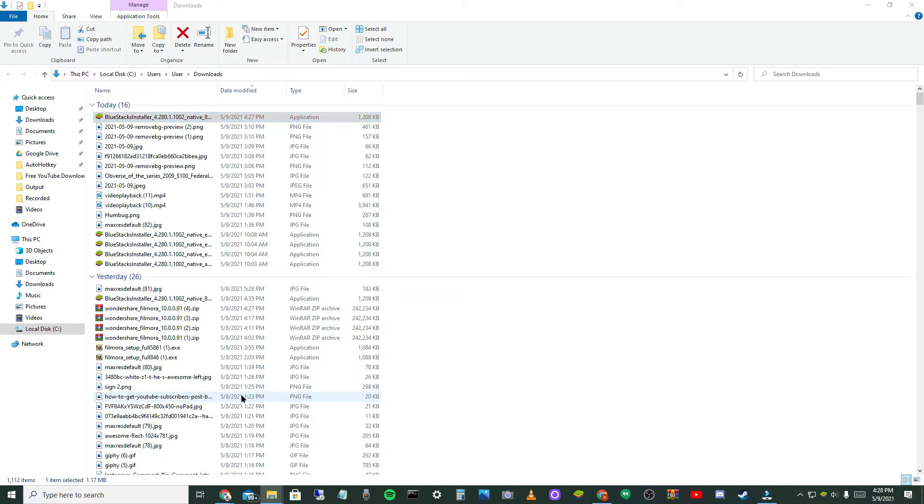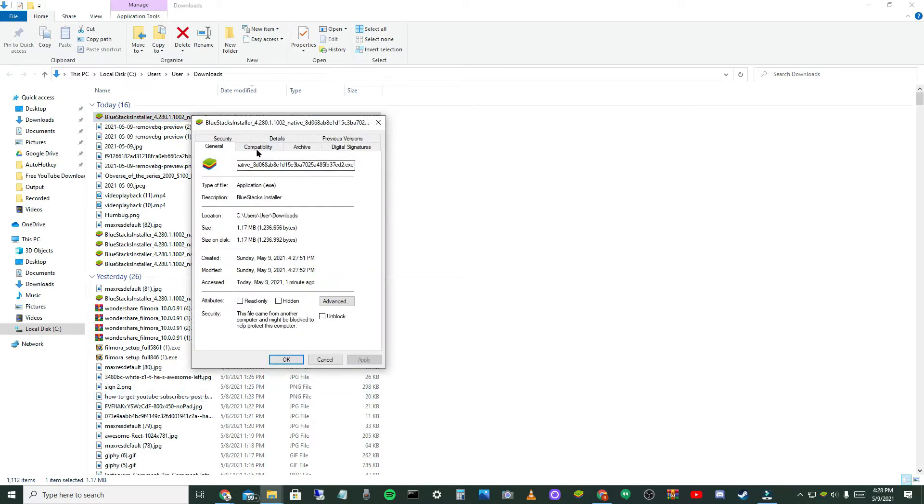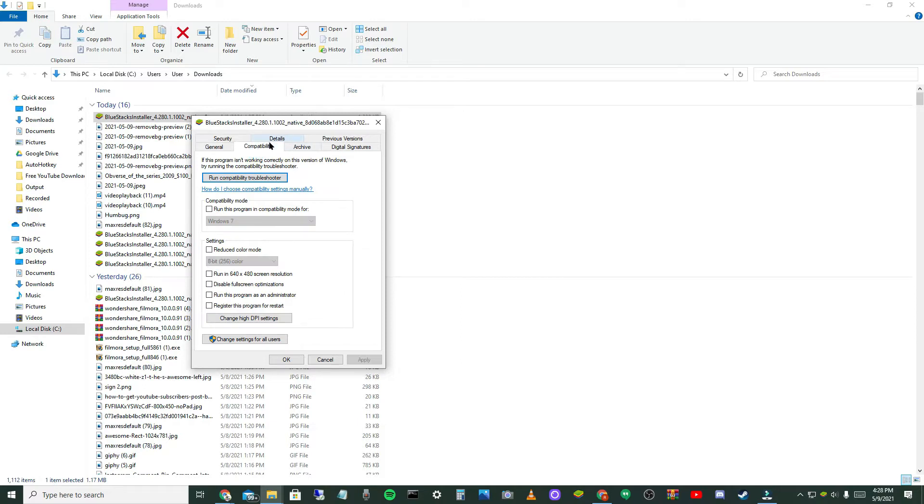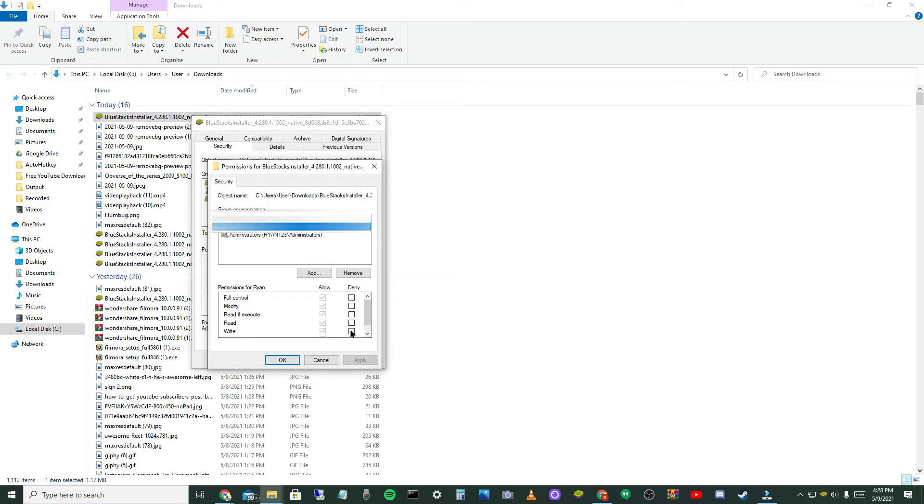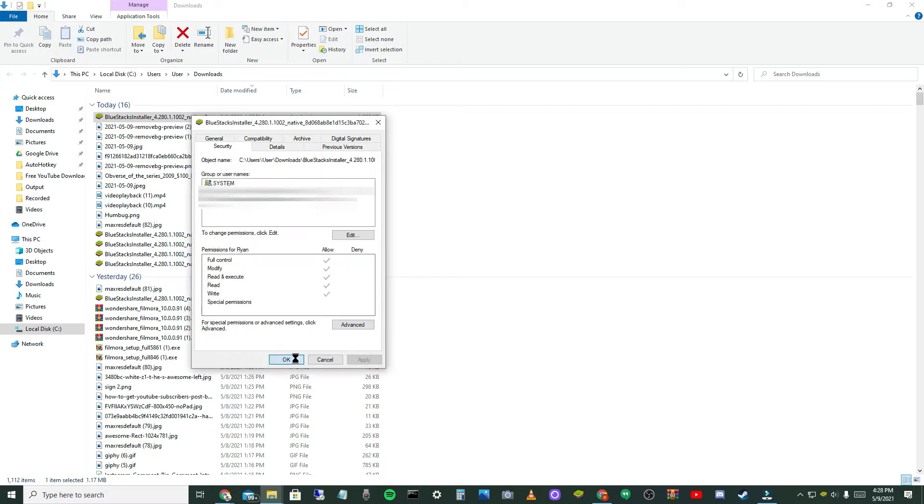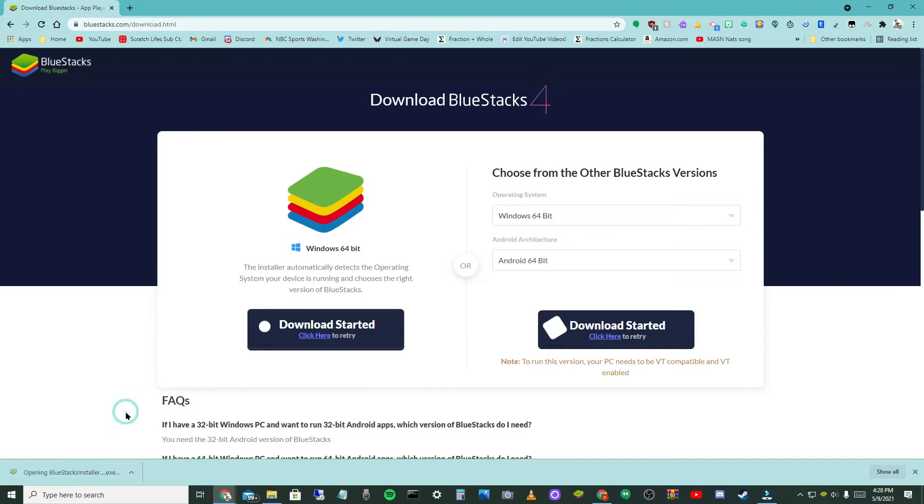All right, and then you want to go to Properties. You want to go to Security, make sure it's under your name, select your name, and click for Write you want to hit Deny and unselect it, hit Apply and hit OK, and hit OK here. Close out of that and then click the arrow and select Open again.